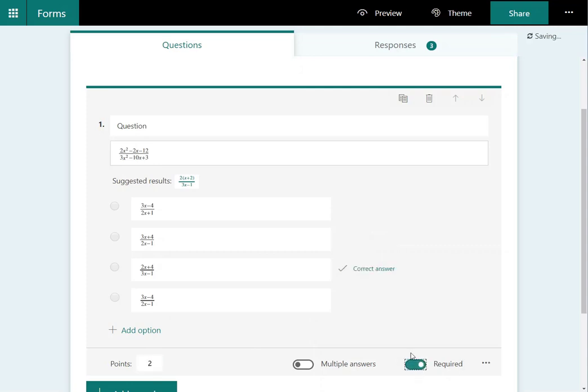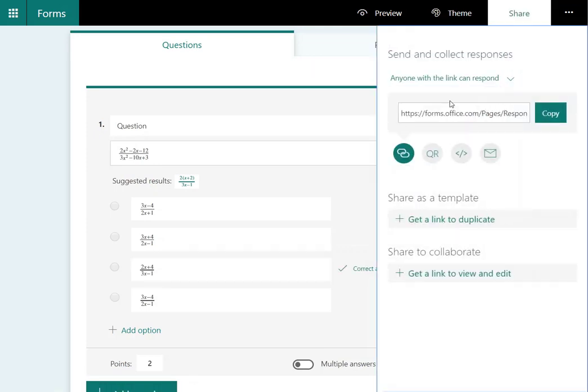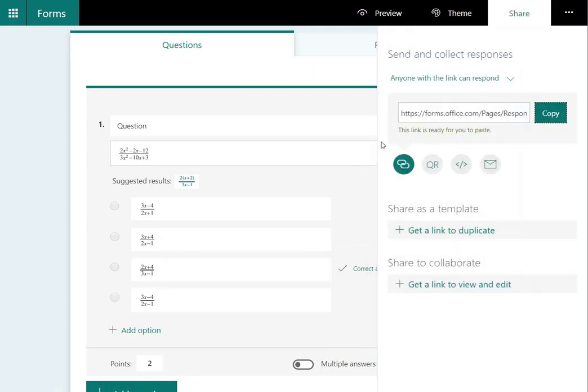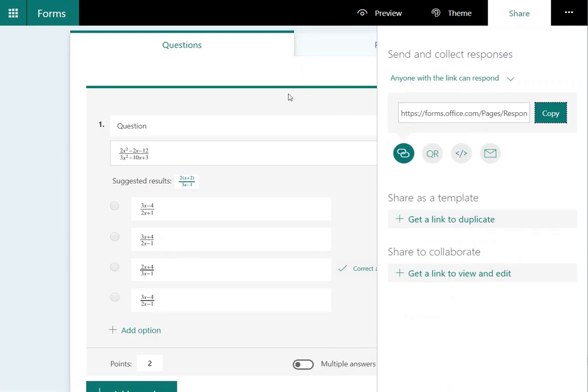Hit share, copy that URL, send it out, and away it goes. Okay, hope that's helpful, thanks very much.